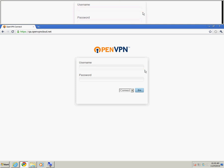This screencast covers connecting to your OpenVPN access server using the Connect client. The first step you'll need to take is launch a browser of your choice.